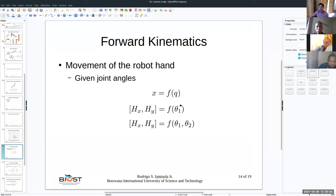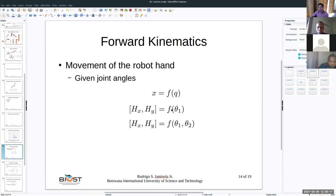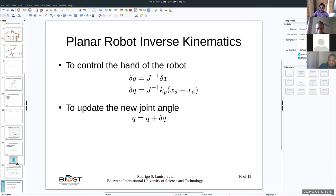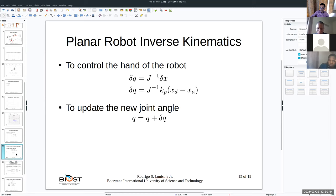If you have only one joint, you input theta one and get hand position hx and hy. For a planar robot, these are the x and y coordinates. If the number of links increases to two, you now have two inputs — theta one and theta two — and again you get hand position x and y. That's forward kinematics.